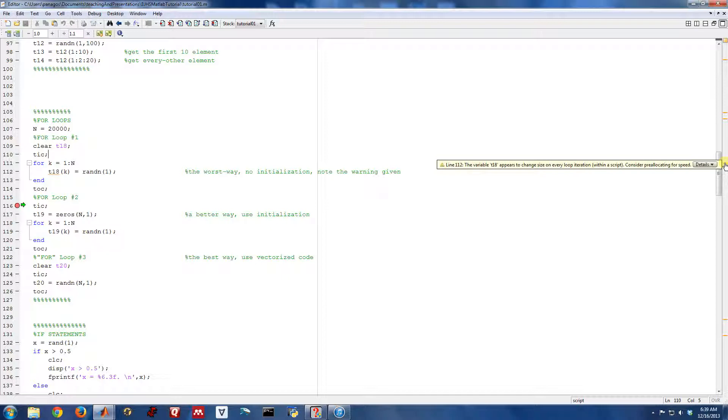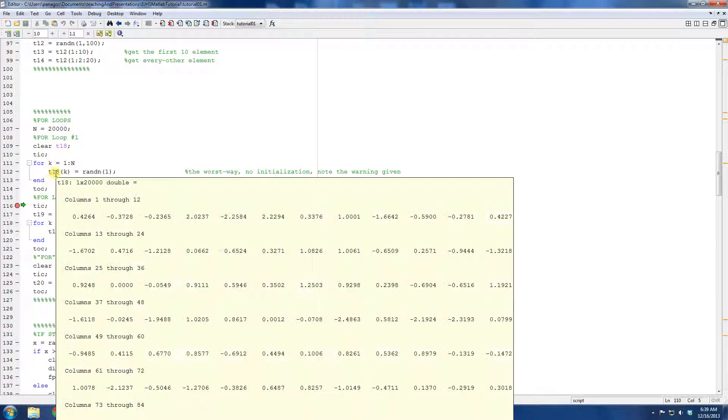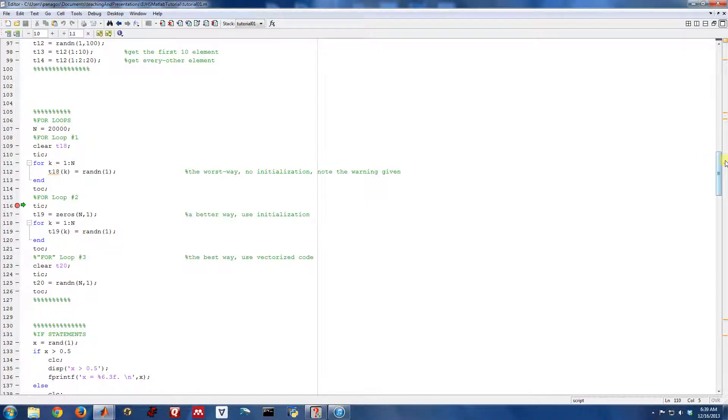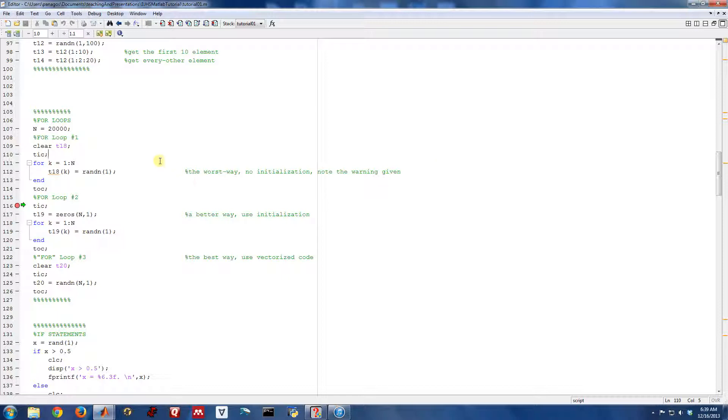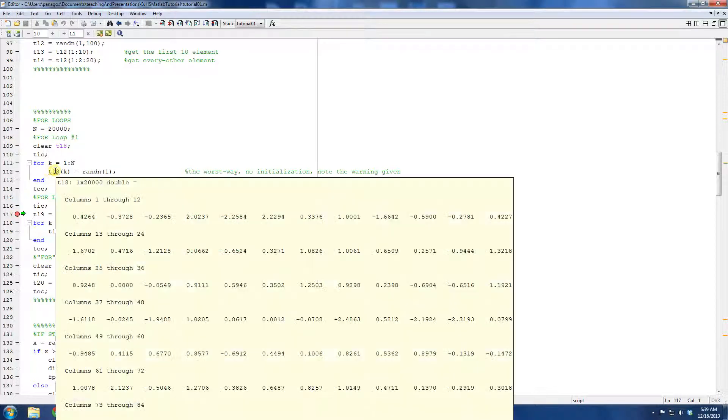you can actually see that MATLAB is telling us that something's wrong there. It says the variable T18 appears to change size on every loop iteration. Consider pre-allocating for speed. So this little red squiggle has this associated error message with it. MATLAB is basically telling us that that's kind of a bad way to do this for loop.